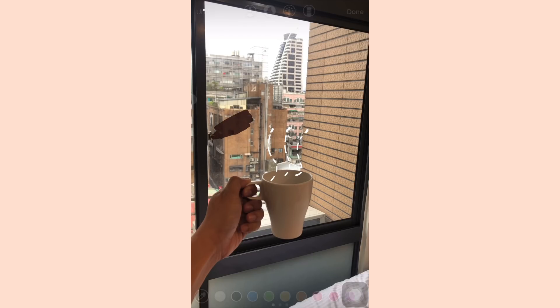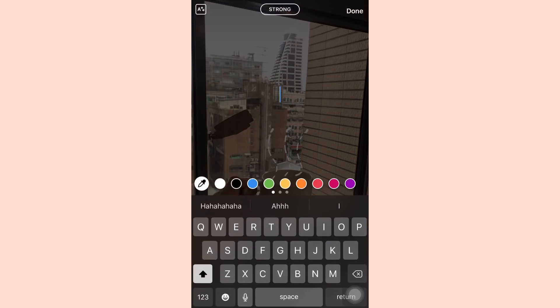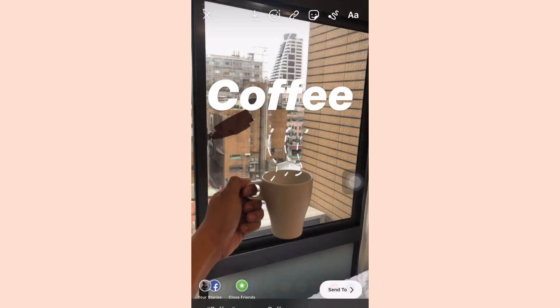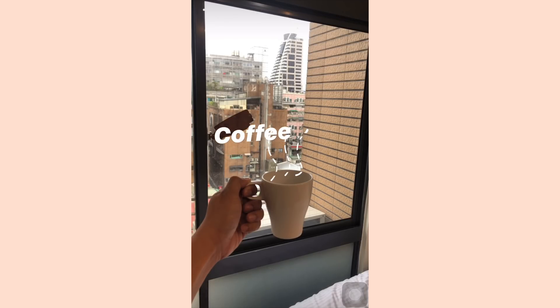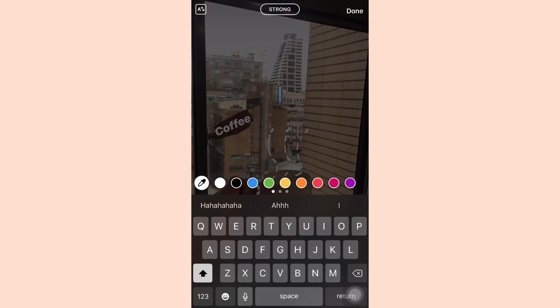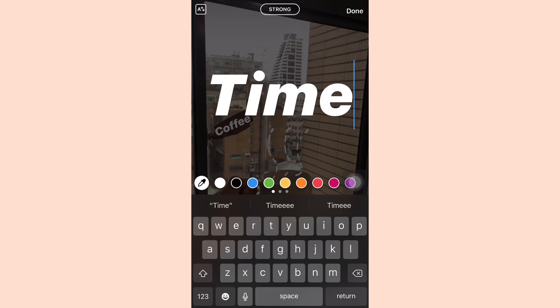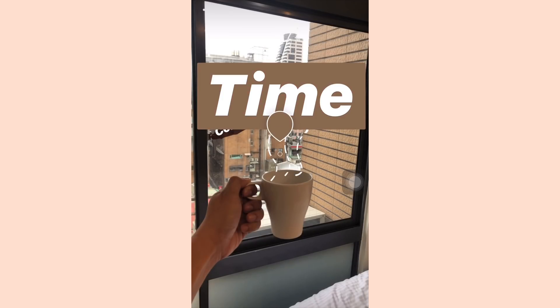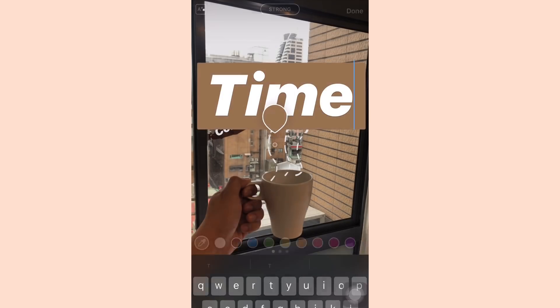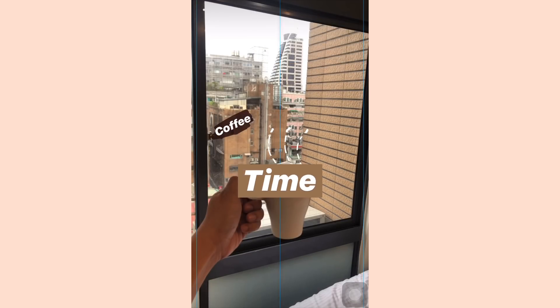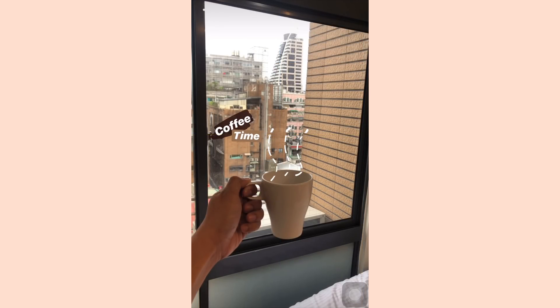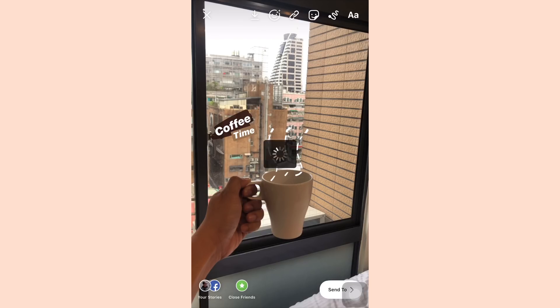Now using the highlighter pen, I'm gonna create a text background and place the word 'coffee' on top of it, and then the word 'time' with border below it — both having the coffee color shape. It's coffee time!